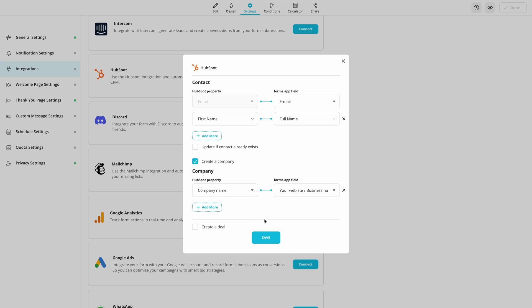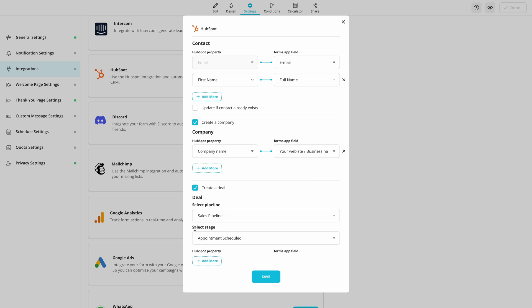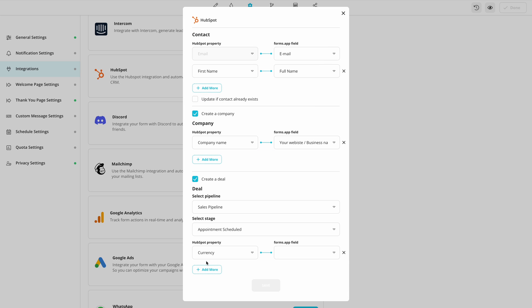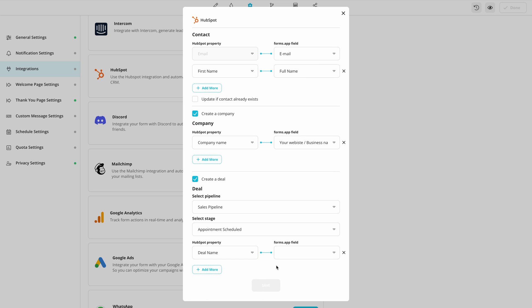And if you have form fields to use for creating deals, you can easily do so by checking the box, selecting a pipeline, and you guessed it! Pairing up form fields and HubSpot properties.